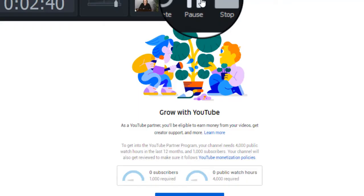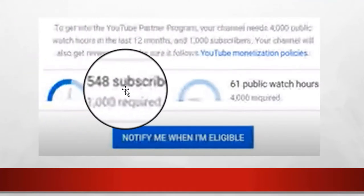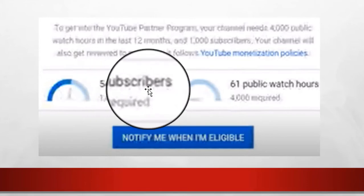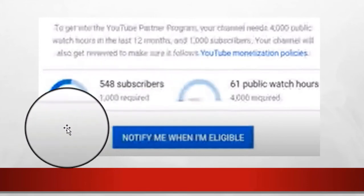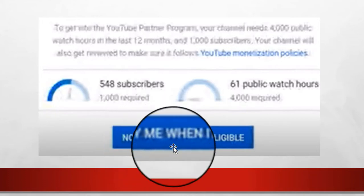Here you can see this person has 548 subscribers and 61 watch hours. You want to hit the button that says 'Notify me when I'm eligible,' because one day you might be getting really close and not paying attention. The neat thing is YouTube will send you an email when you qualify — but that doesn't mean you've applied, it just means you're ready to apply.